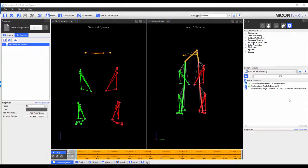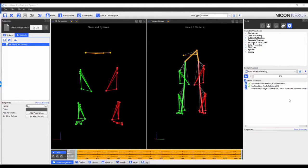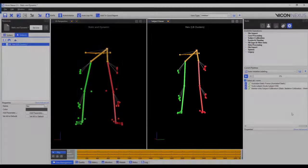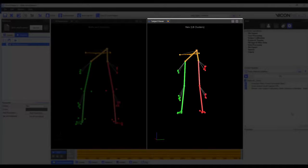The final step in the pipeline is to use the markers-only subject calibration pipeline operation. We are using the markers-only subject calibration because the joint locations in the model were already optimized when we built the VST, and so all we need to do is to reposition the markers in the VSK. After the operation has been run, we can see that the markers have been repositioned in the subject viewer, but that the segments and joints have stayed in the same position.